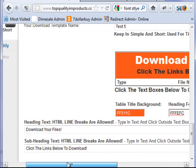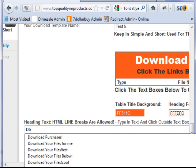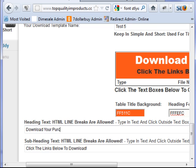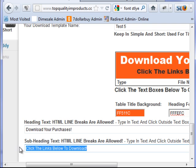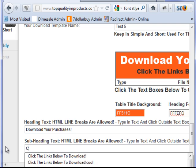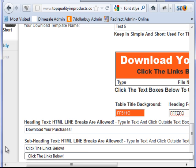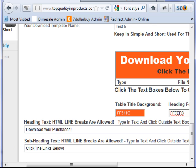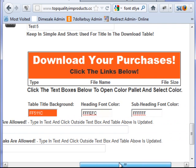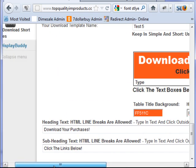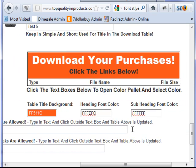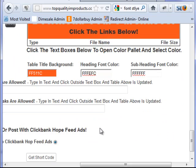And then I'm going to come here and just type some text here. Download your purchases. And I'll put an exclamation. Click the links below. You can put in here whatever you like. Now as you can see here, the table has now been updated with that text I just typed there. So you can get a good idea of what it looks like.